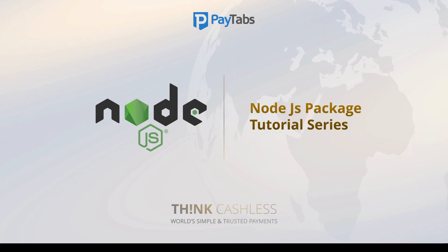Hello everyone, greetings from PayTabs technical support team. In this series, you are going to learn everything you need to integrate PayTabs Node.js package into your Node.js project.